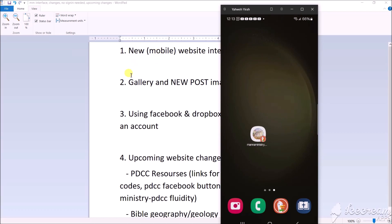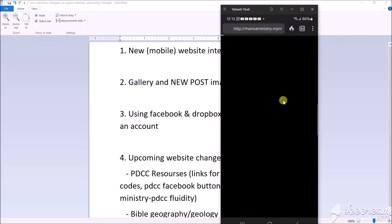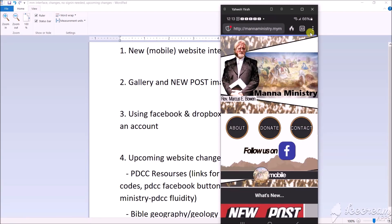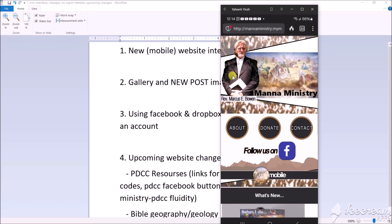Okay cool. So first thing we need to do is navigate to the website. Get out your browser, I'm using Drago, use Chrome, whatever, or if you have the website saved to your screen already, go ahead and do that. In order to save it to your screen, all you gotta do is go up here to these three little dots, go to add home screen.